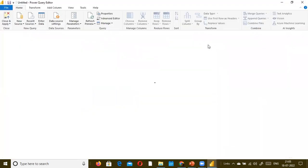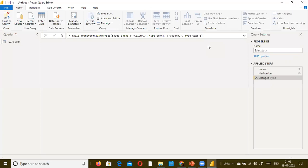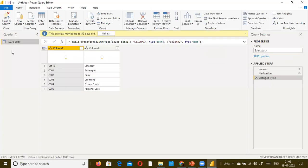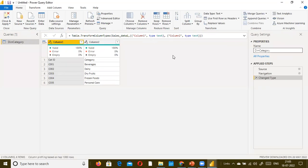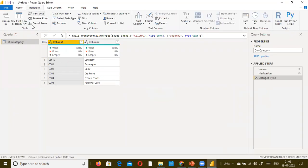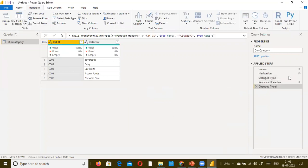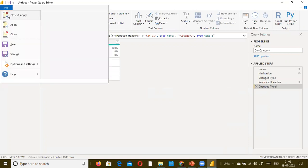In that Excel file, we have a sheet by the name of SalesData. Hence it shows the table name as SalesData - actually it is a dimension category table. If I go to Transform, use first row as headers, then close and apply.